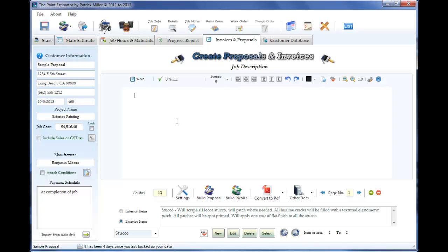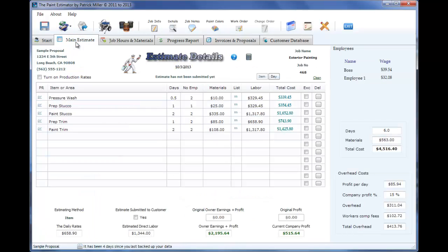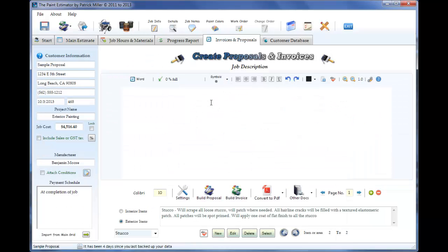So we're going to type a description of what we're going to do. This particular job is for an outside stucco house. So basically we're going to try to write as much detail on what we're going to do for this customer.